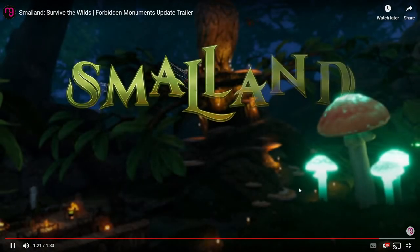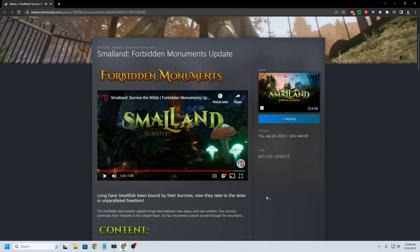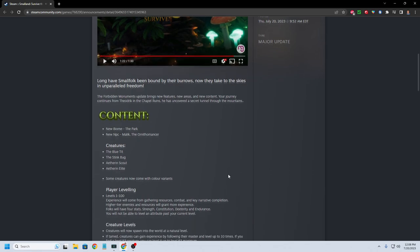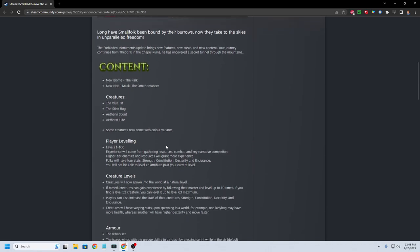Pretty decent for our first update. Let's take a look at the actual patch notes here. So the new biome is going to be the park they showed there. The new NPC is going to be Malak, the Ornithomancer.